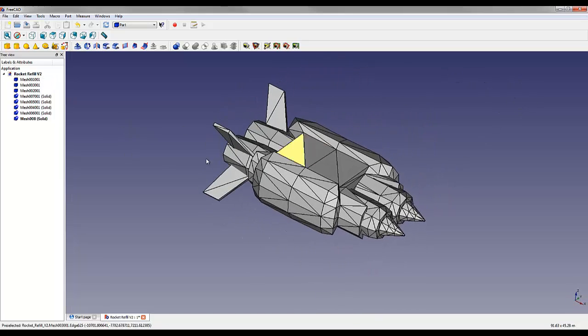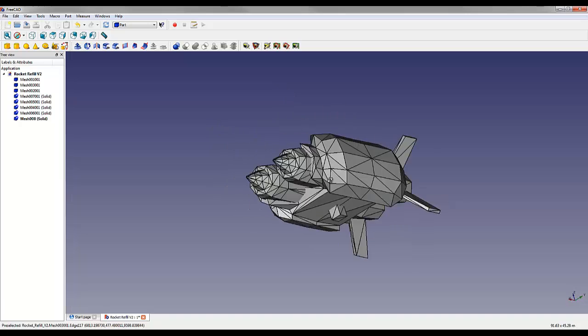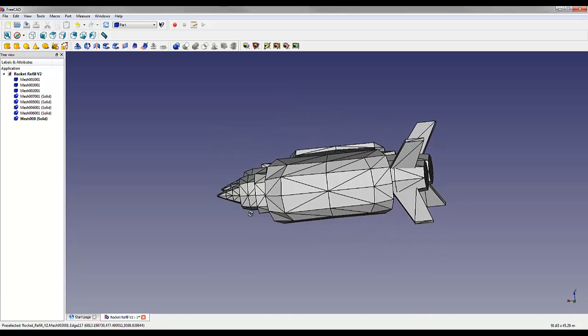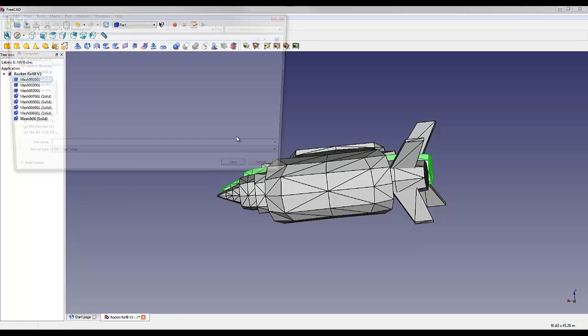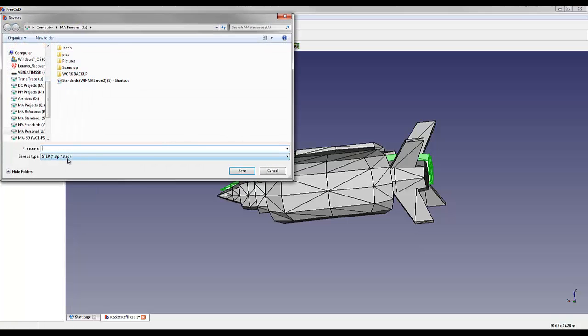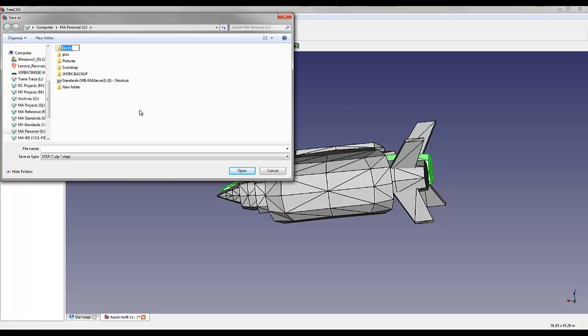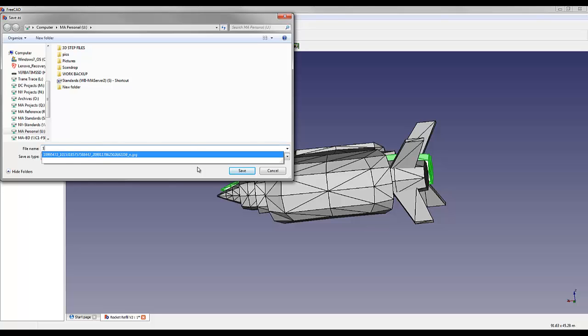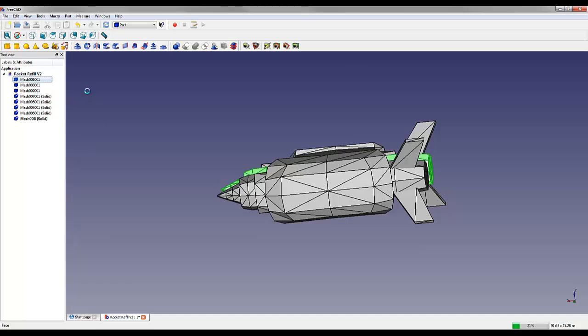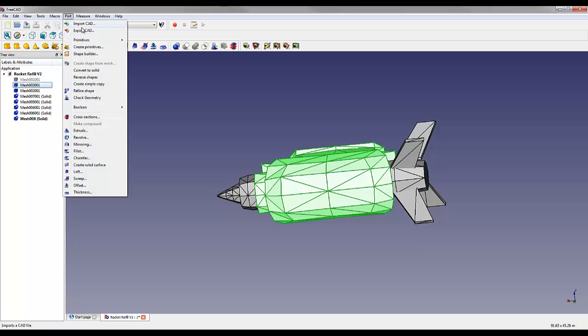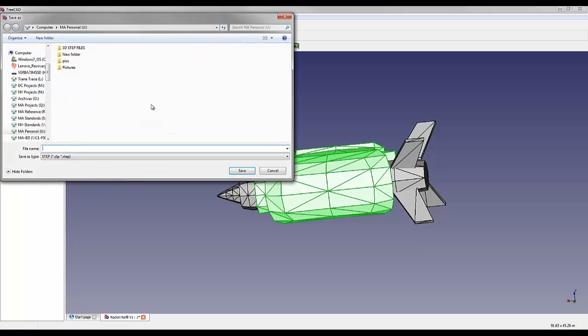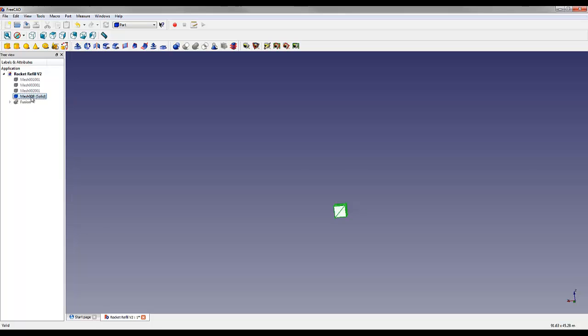What I want to do is I want to export each of these separate pieces as a step file. I'm going to click on this one and then go to Part and say Export CAD. Now it's going to default to a step file. We'll just name that Rocket 1. Then I'm going to hide it so I know I've already saved it, and I'm going to do the same thing for the rest of these.